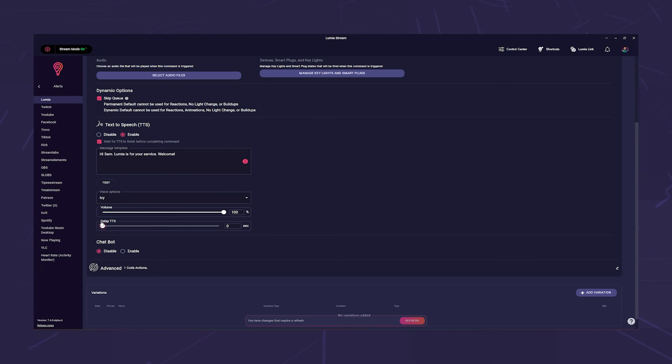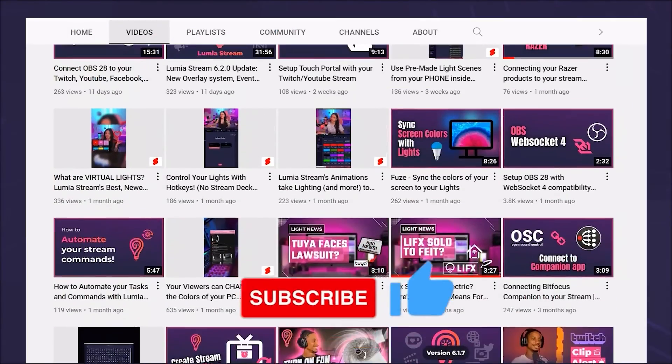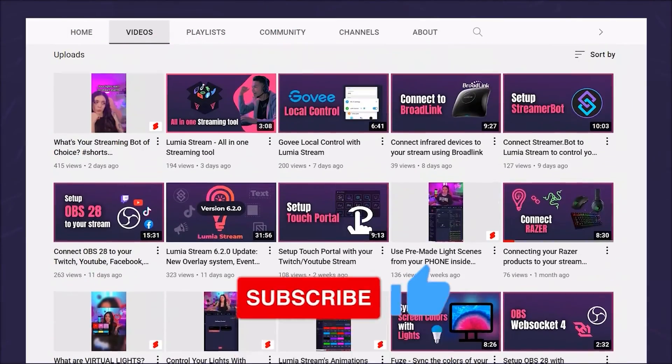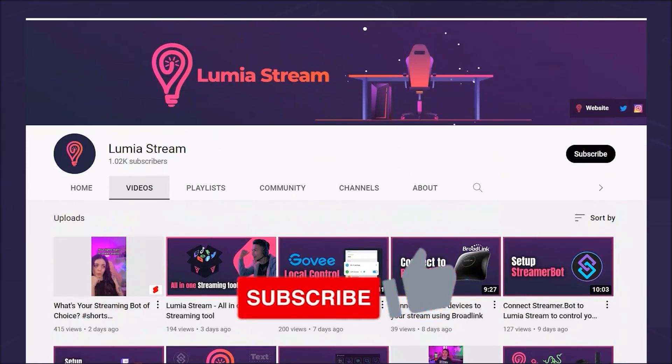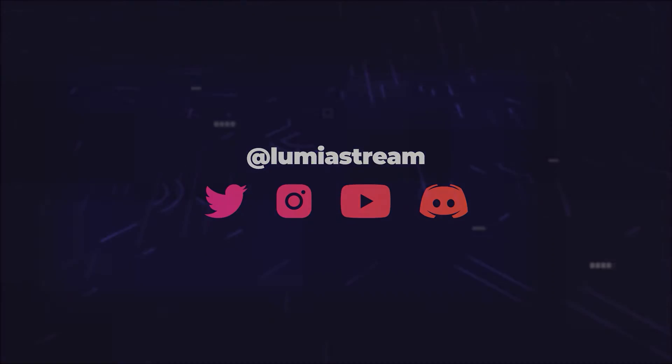Any questions? Write it in the comments. Like and subscribe to the channel for more cool tutorials and have a luminous day.